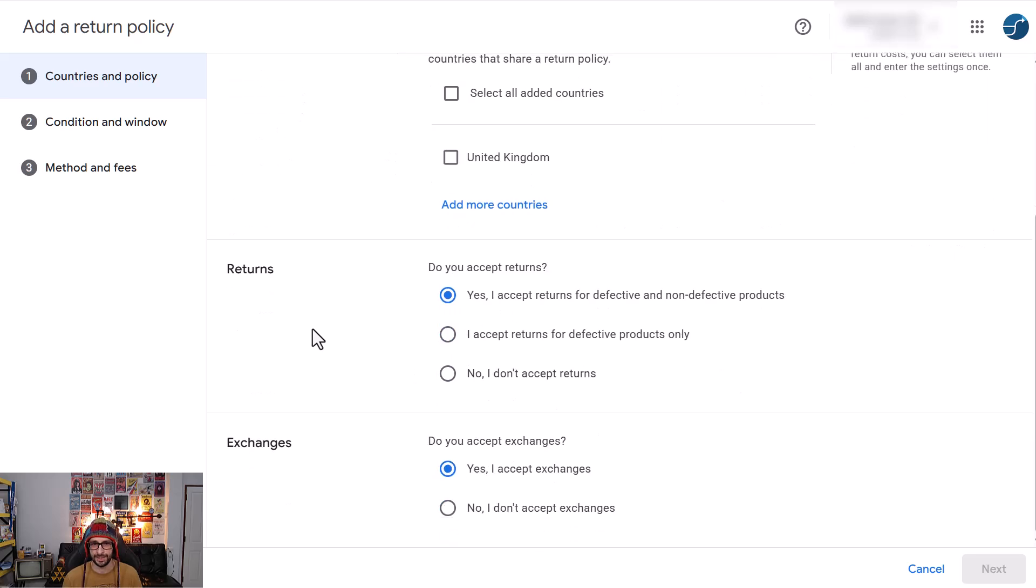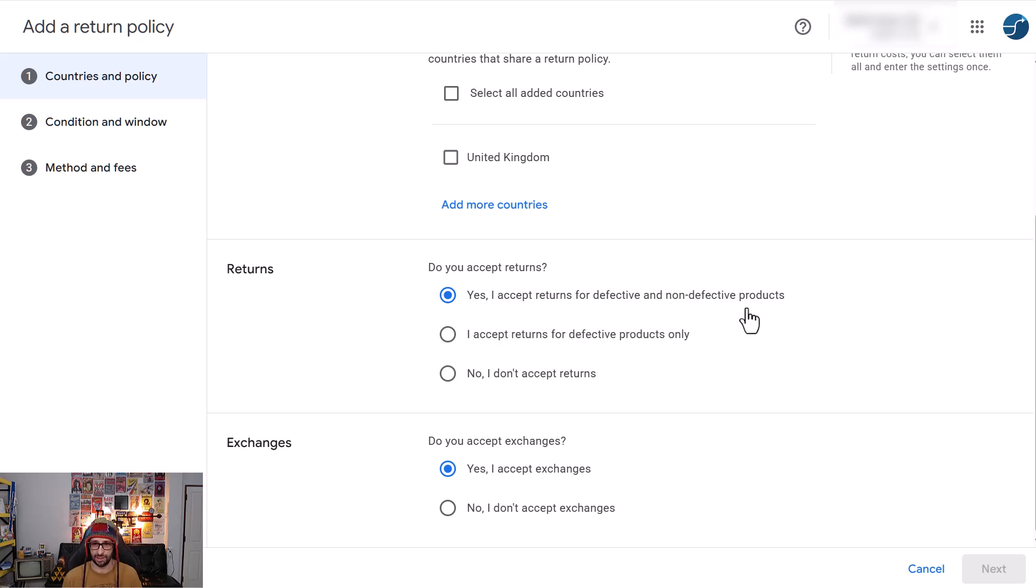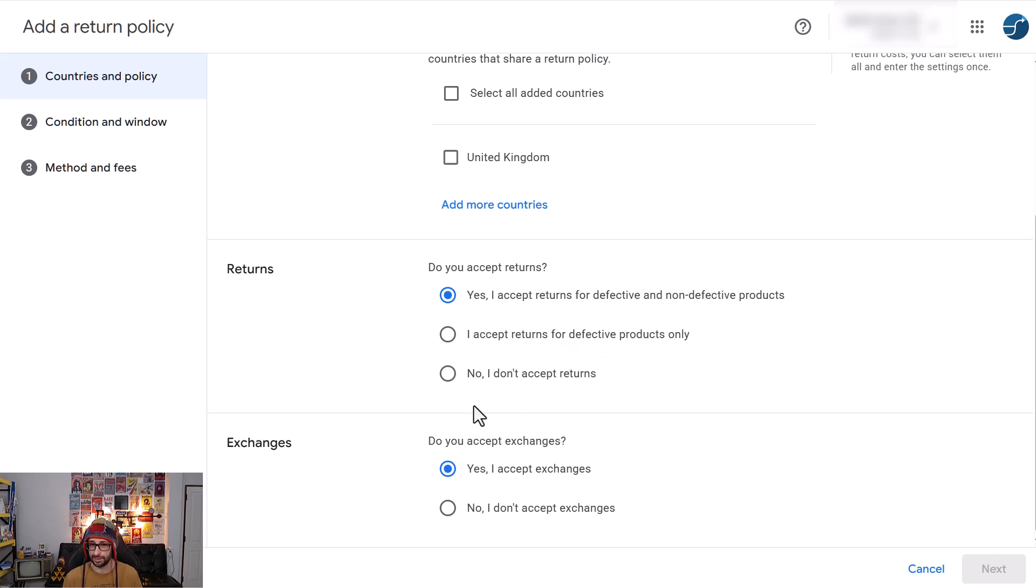Then what you want to select is how do you accept returns. The first one is yes I accept returns for defective and non-defective products. I accept returns for defective products only, and no I don't accept returns.